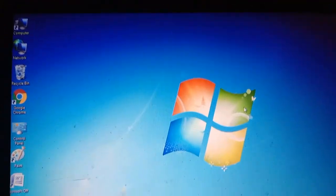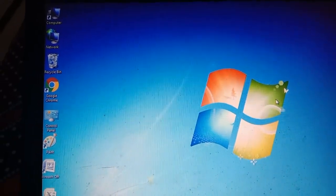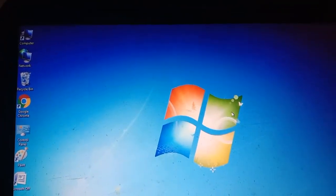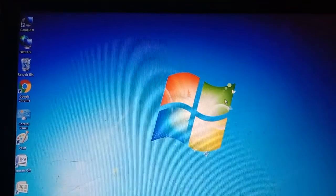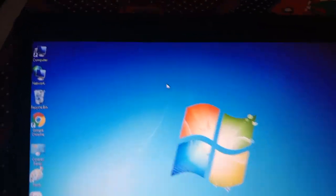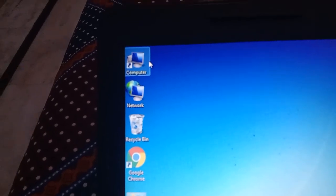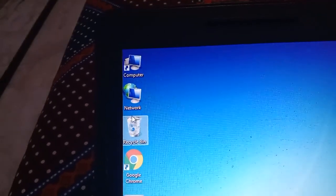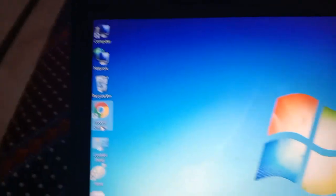Good morning dear students. Hope you are fit and fine and healthy. Today I will tell you something about this first screen. See on the screen you can see these ones where it is written computer, network, recycle bin, Google. These are the shortcuts.